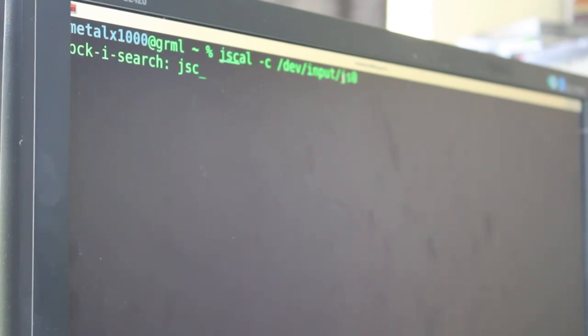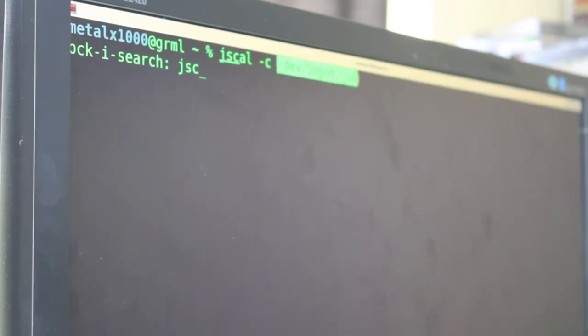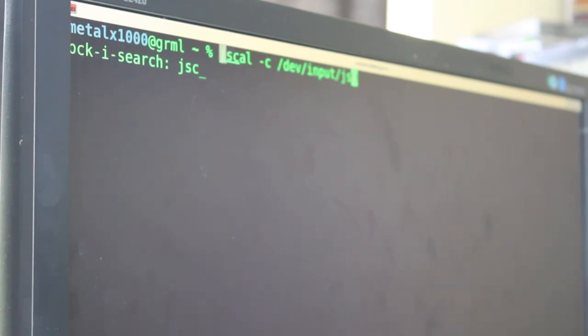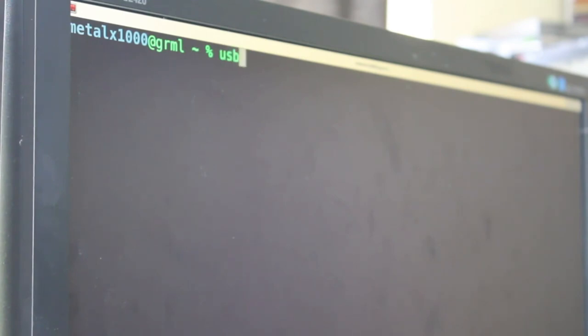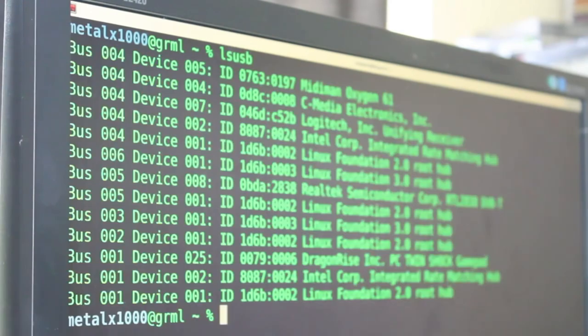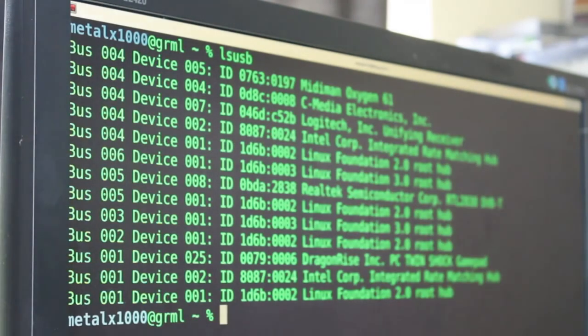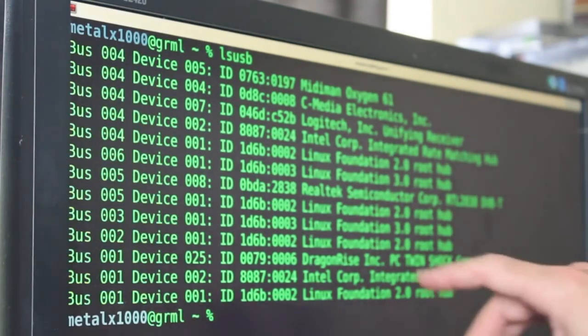And next we can use the jscal command. So if you only have one joystick hooked up, it's going to be under dev input JS0. If you have two, the second one would be JS1, so forth and so on. And actually before we do that, let's go ahead and run lsusb, and you can see all my USB devices.